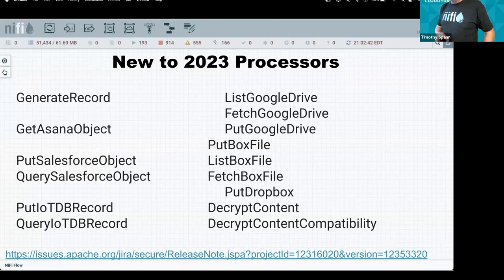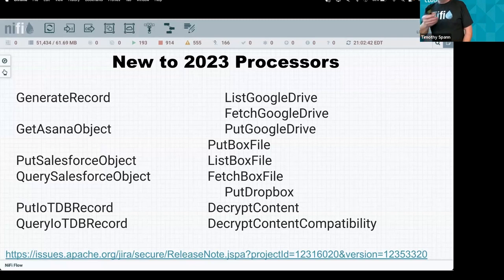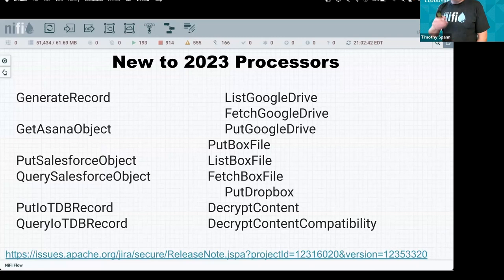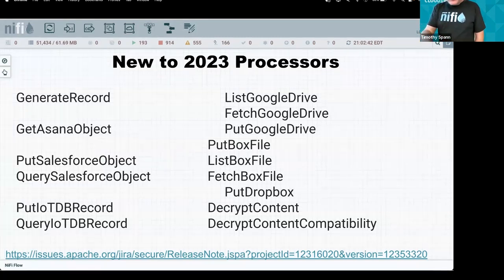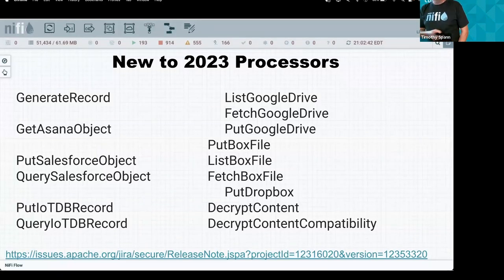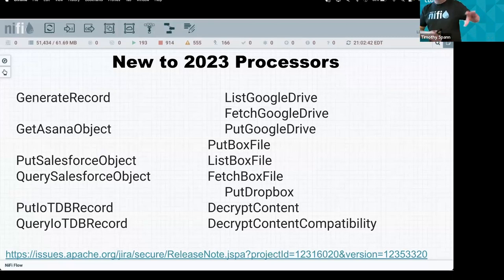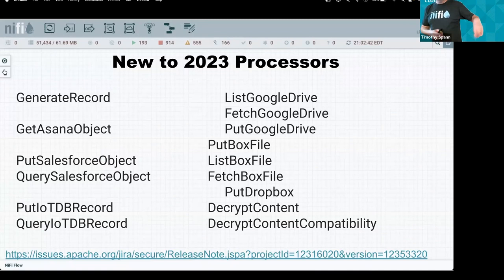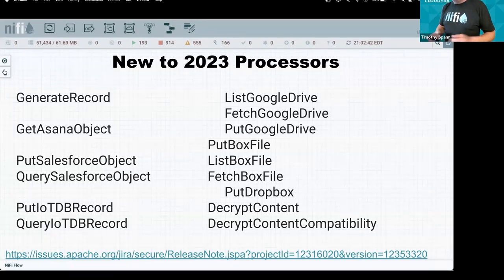We're also supporting Apache IoTDB — a major Apache project in China — so you can put and query IoT DB records. For LLM use cases especially, you can pull data from Google Drive, Box, and Dropbox, giving you access to all the major places where data lives.